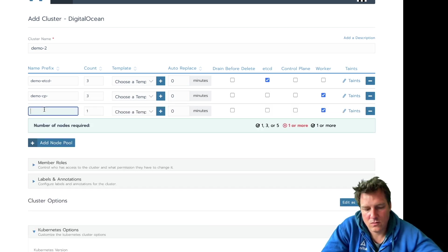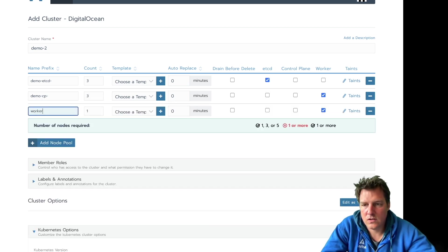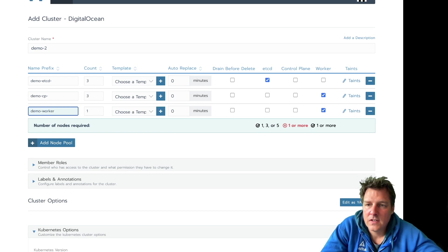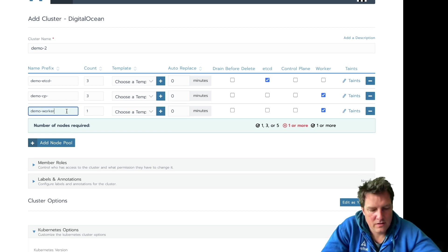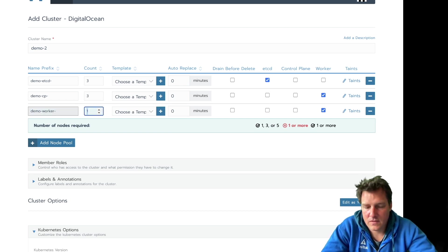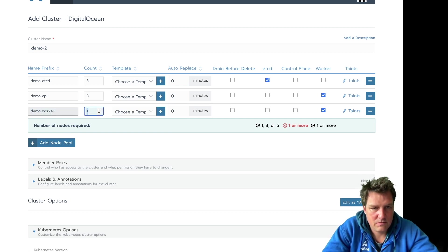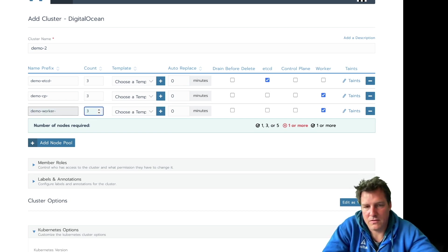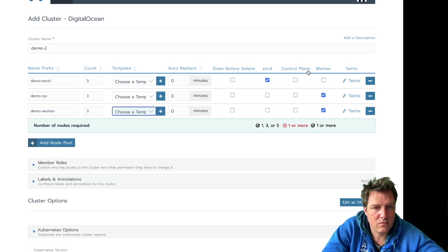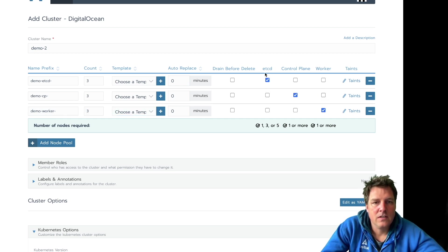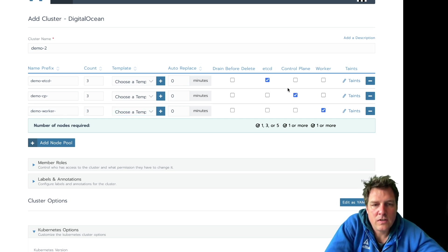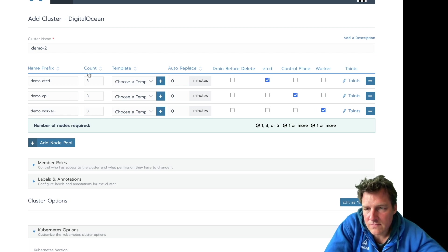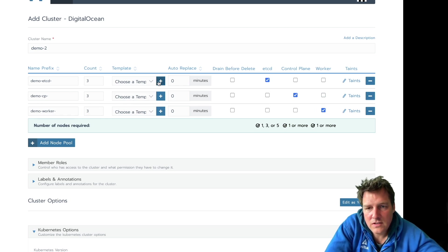And finally, worker. Demo minus worker. And start with two. So the three roles have been spread across different types of machines.